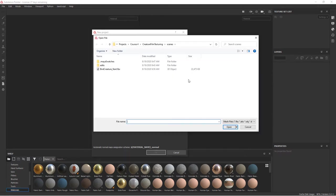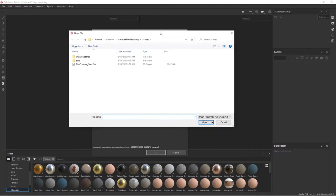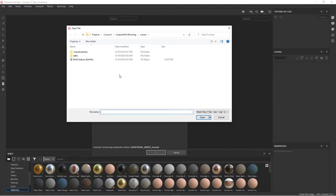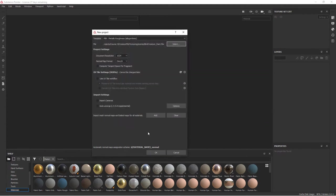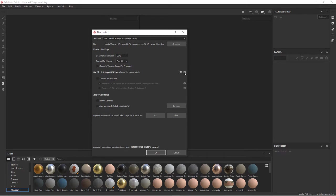What we need to do now is select an FBX file from here. We'll navigate to where our files are. This one is going to be within the scenes folder of our Maya project. So just find that file and we'll say open. I'm going to change my document resolution to 2K.